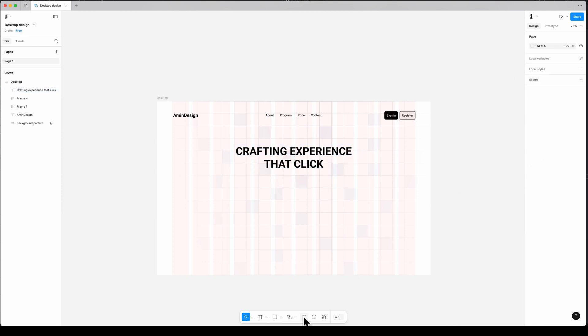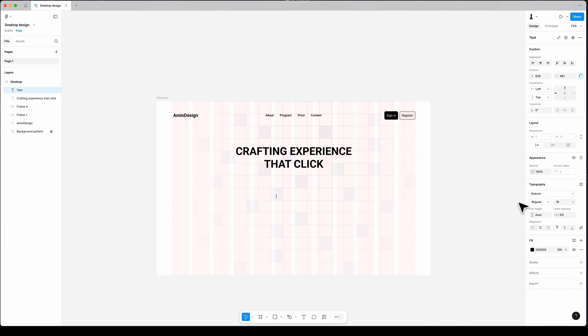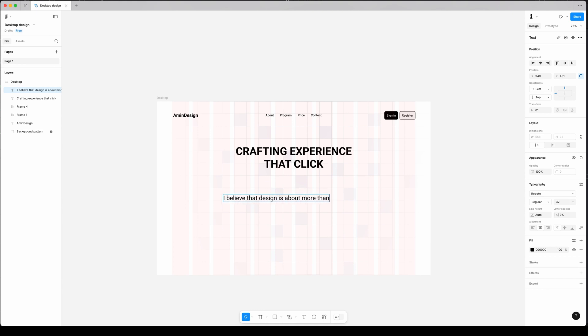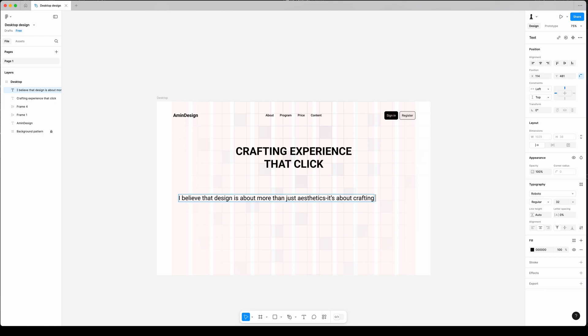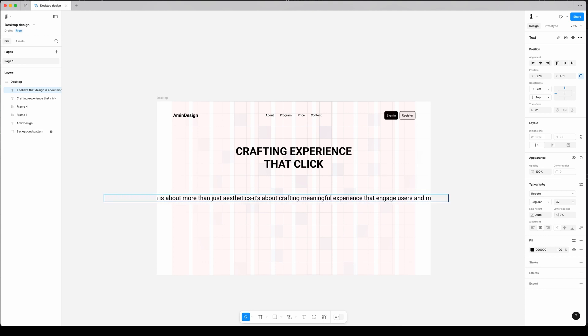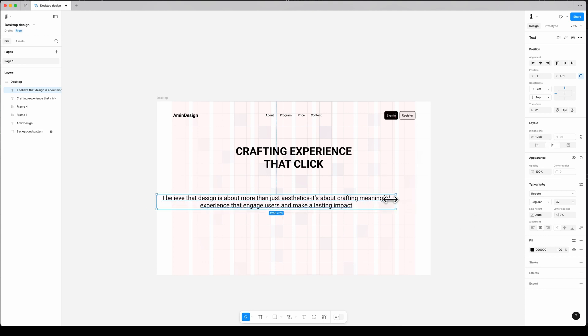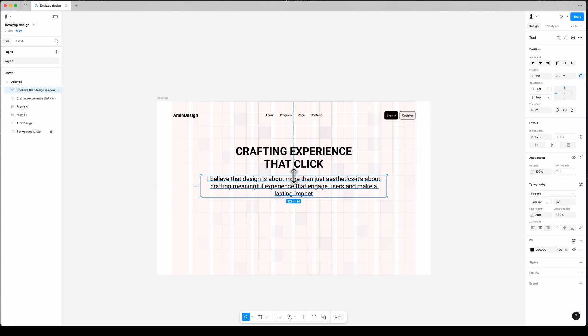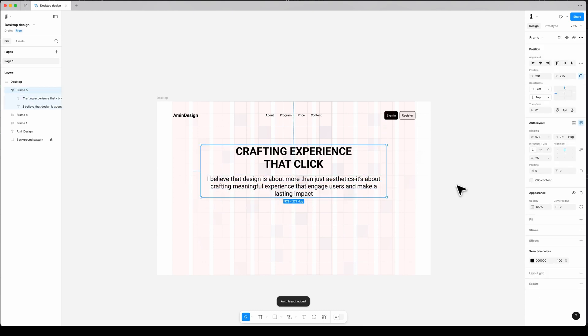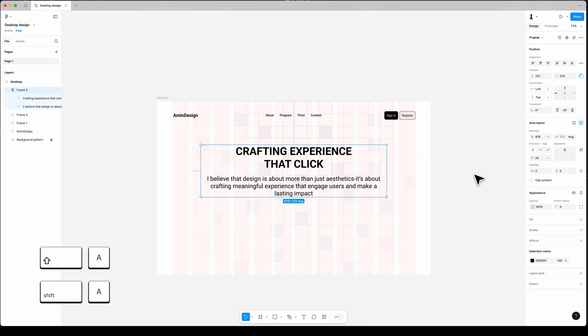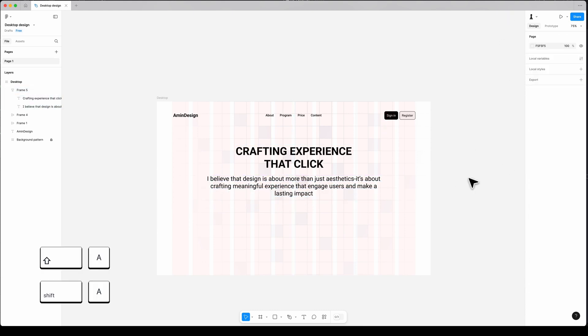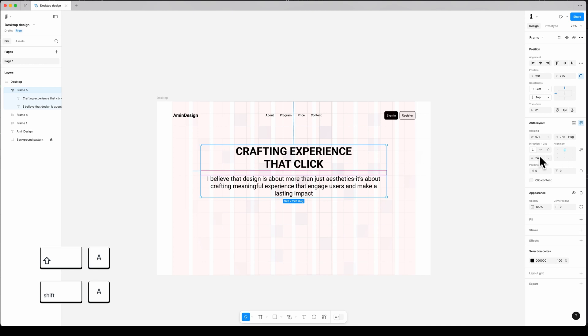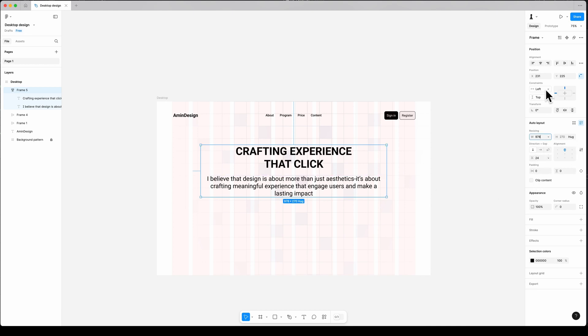Then add your description: font Roboto, regular, size 32, color black, and also set the width to fill container. 'I believe that design is about more than just aesthetics. It's about crafting meaningful experiences that engage users and make a lasting impact.' Then align it with previous text and select the header and description, and use auto layout by Shift and A to space them 24 pixels apart. Then set the constraint to scale.